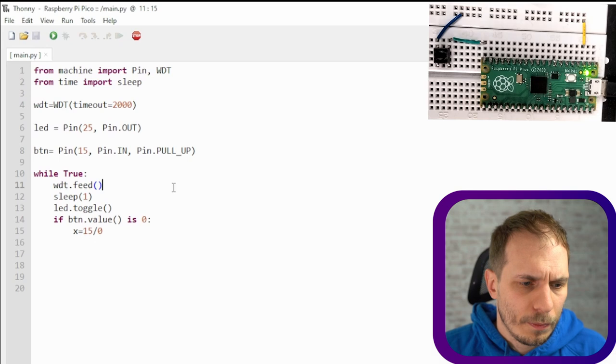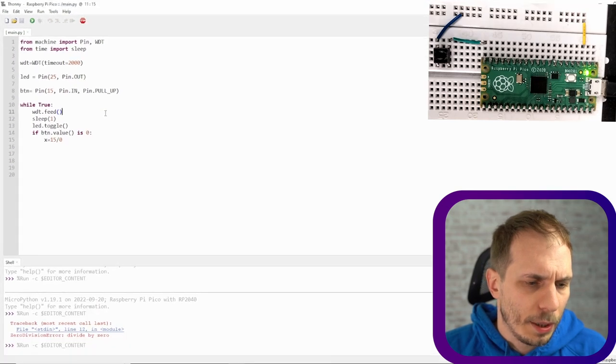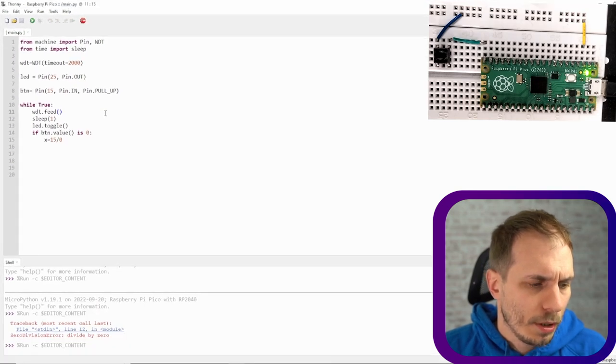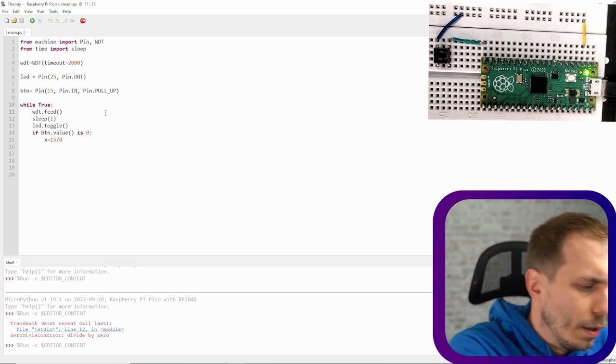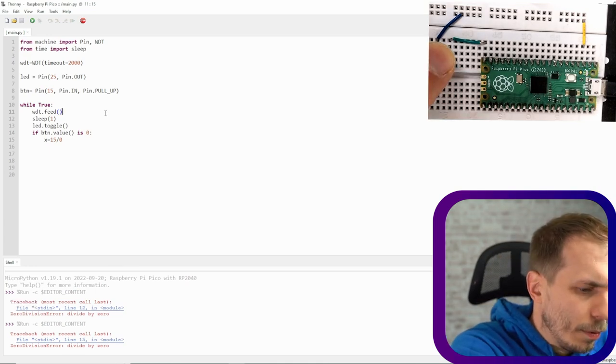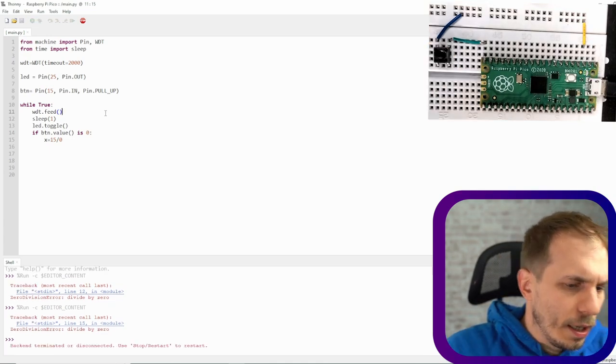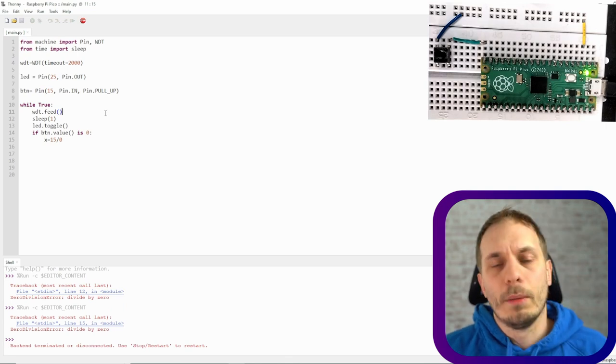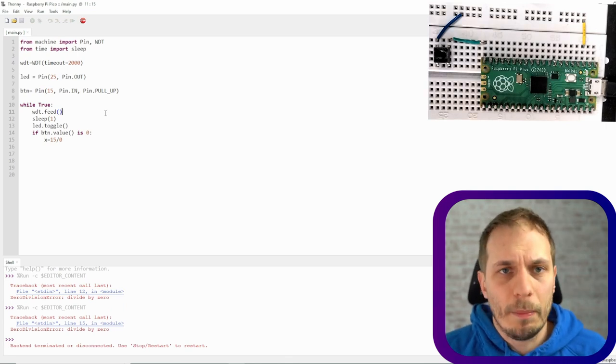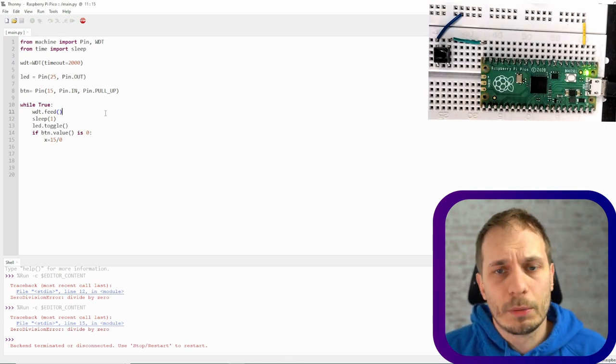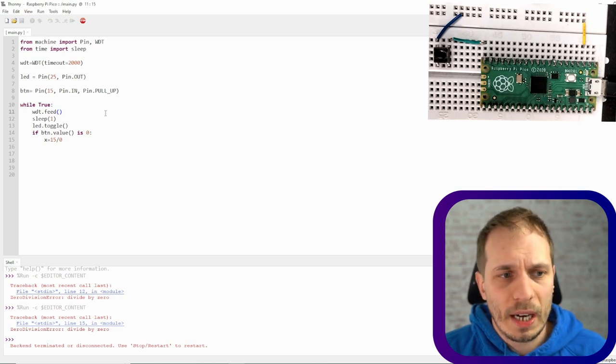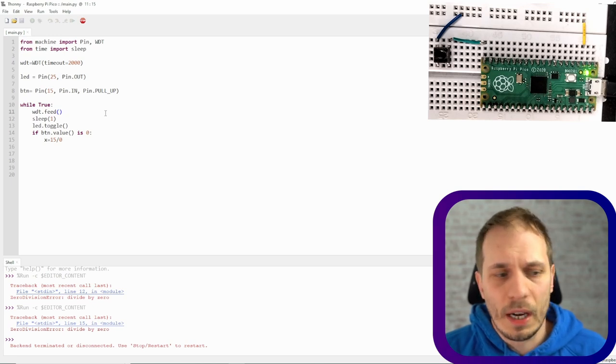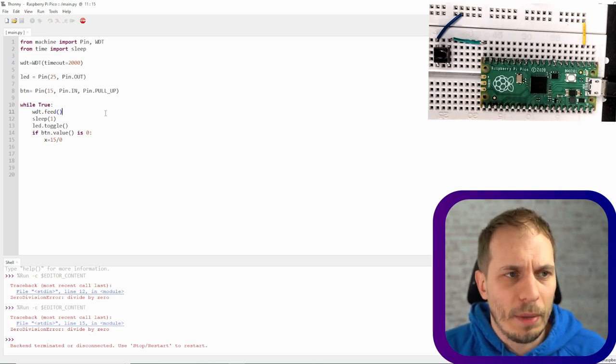And then it's running and the LED is blinking again so it's working quite nice. When I push now the button we see that I got an error but the program is coming back and this is perfect if we are running in an embedded system where we have no access to the device. So it's coming automatically back.